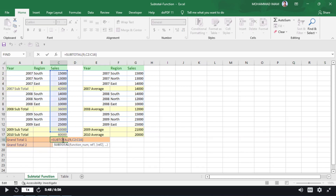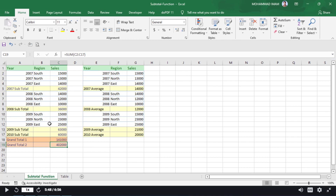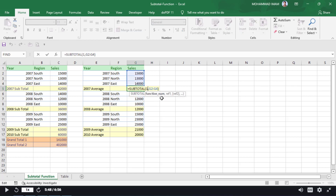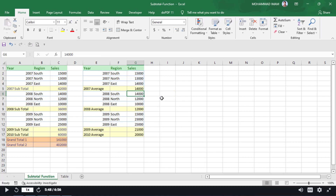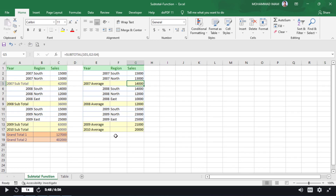I will modify the formula — here I will put 109. See that the value has been changed, because hidden row cell values are now excluded. That is the difference between using 9 and 109. Similarly, if I put 101 for total average and hide a cell, the result changes — that is the key difference.